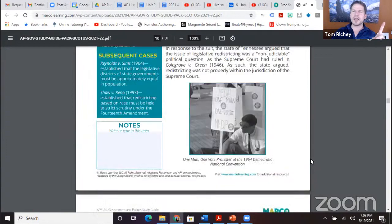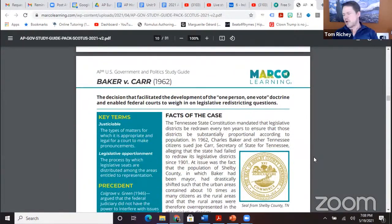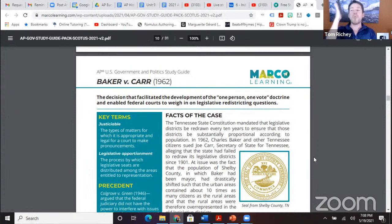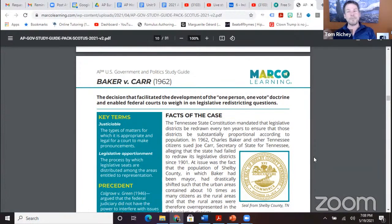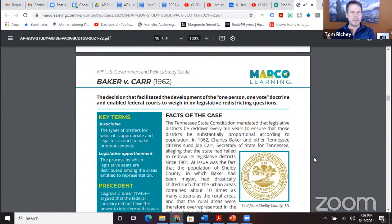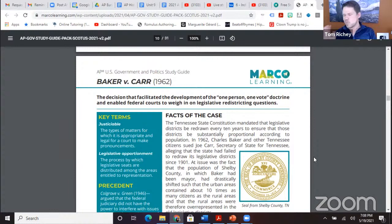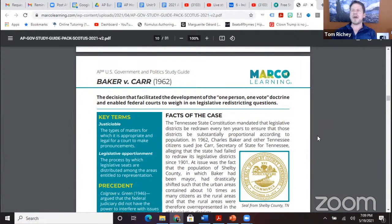So Baker v. Carr. One thing to note is that Shaw v. Reno and Baker v. Carr are so easy to get confused. Baker v. Carr is the one-person, one-vote principle. Think about a baker baking cookies — the cookies all need to be the same size. The Supreme Court says that legislative districts in a state must be the same size. That's Baker v. Carr.